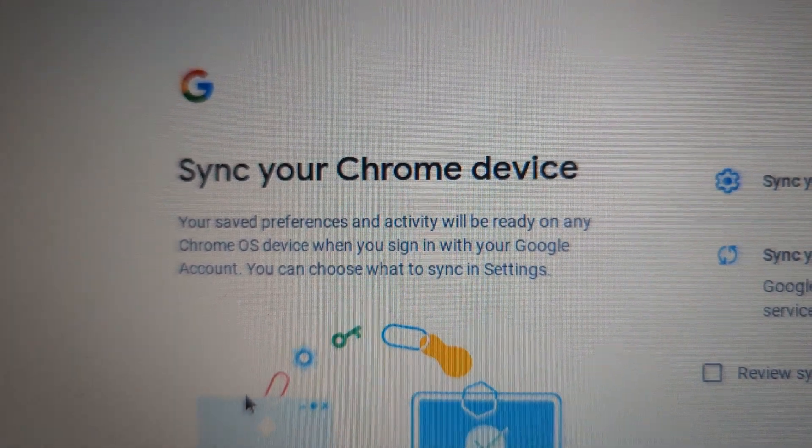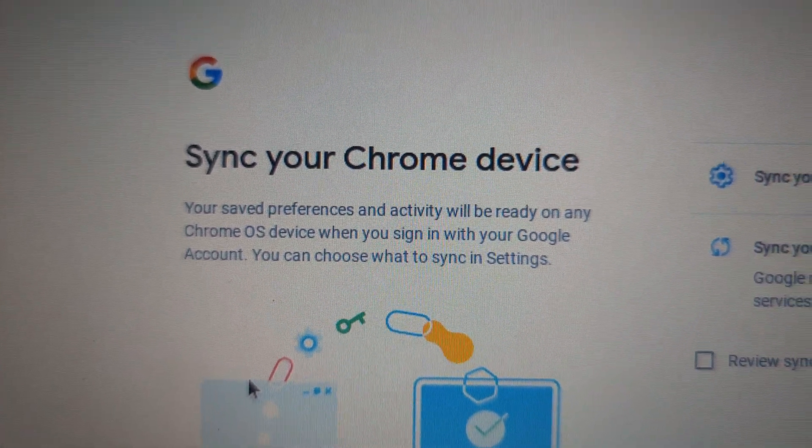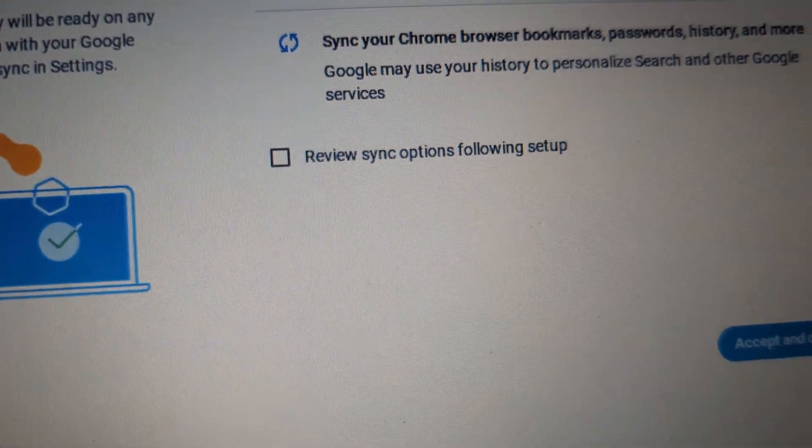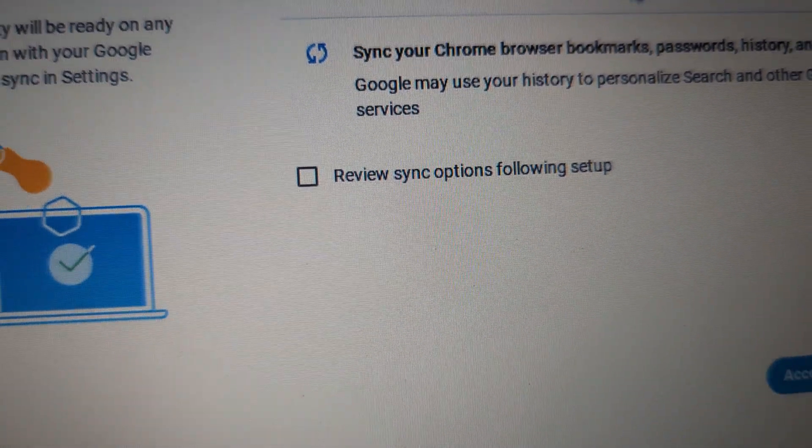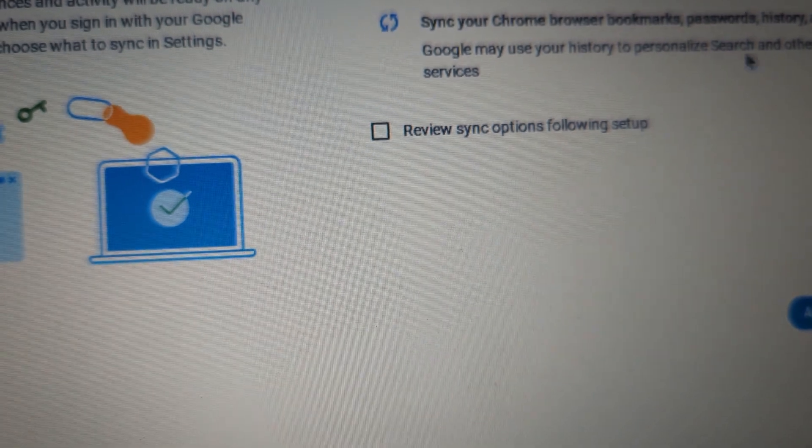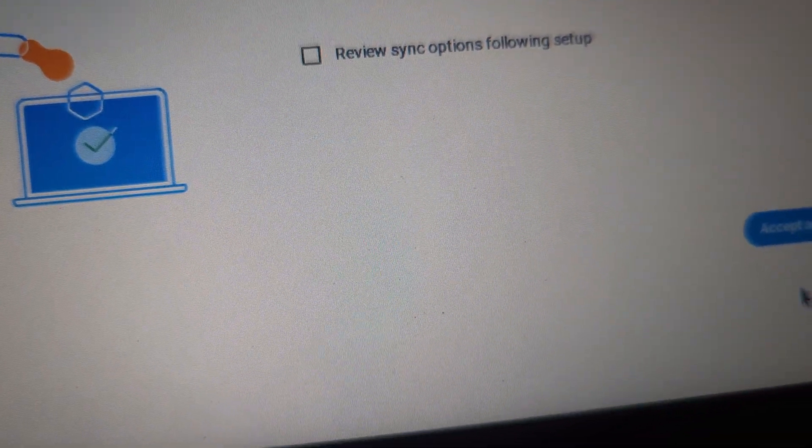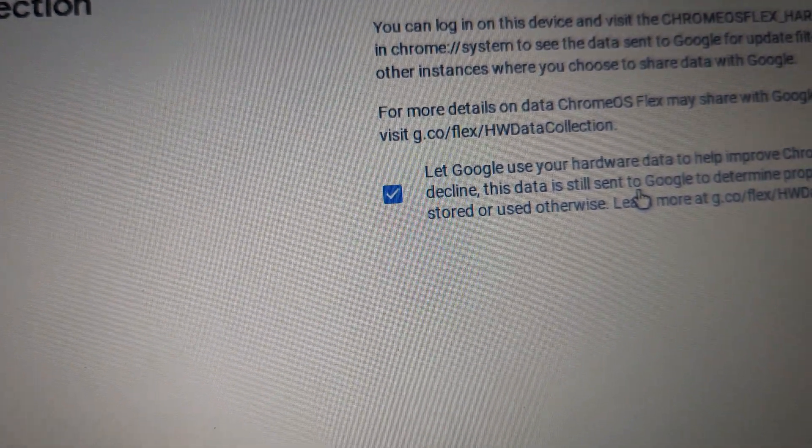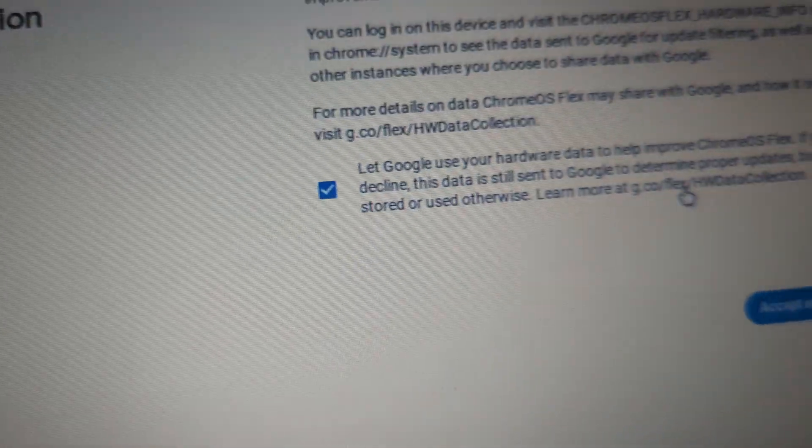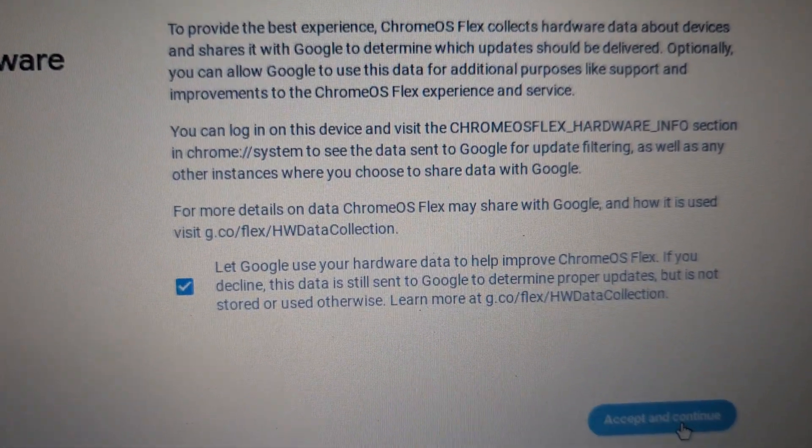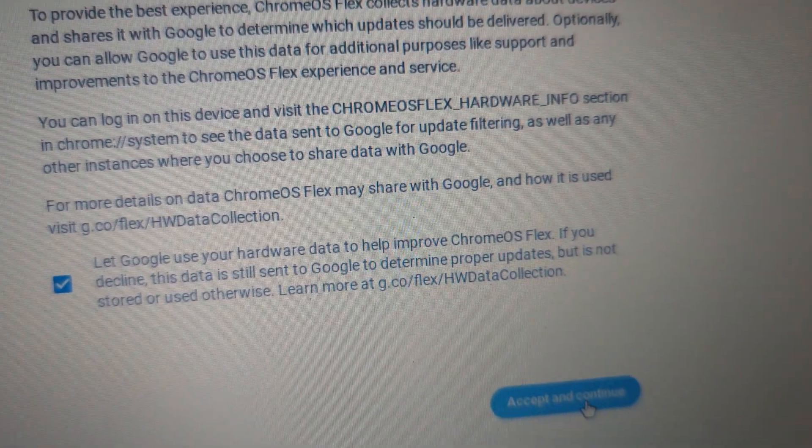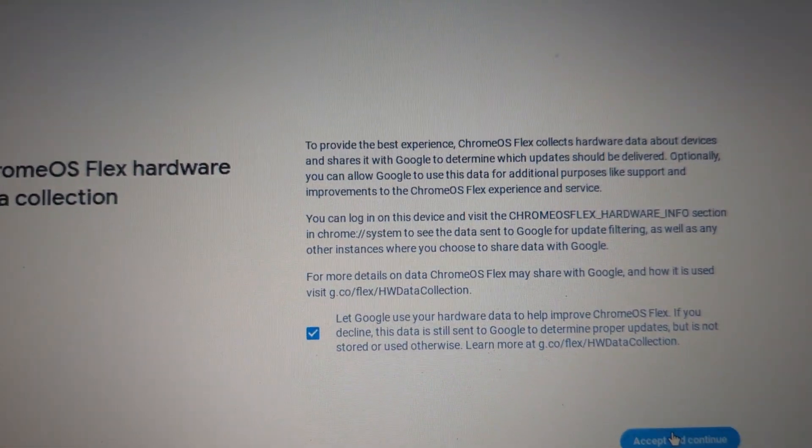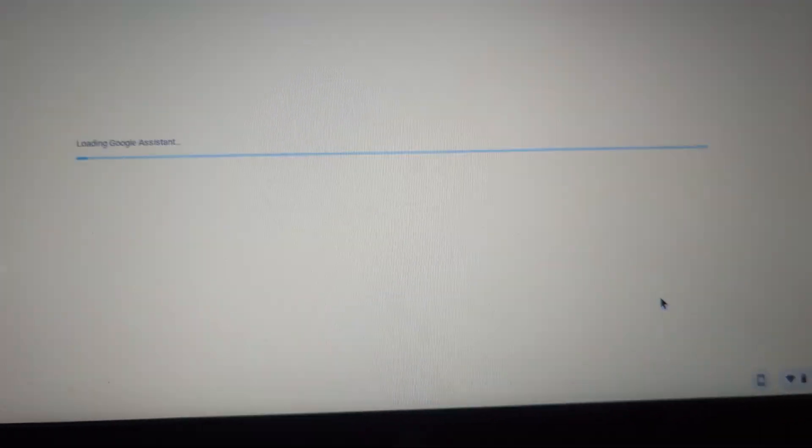It says you want to sync your Chromebook, and all that. Which, obviously, let's have it sync everything. So, agree and continue. Honestly, I'll just let it do the hardware data for Chrome OS Flex, because that'll help them develop it better, so I'll just leave that on.